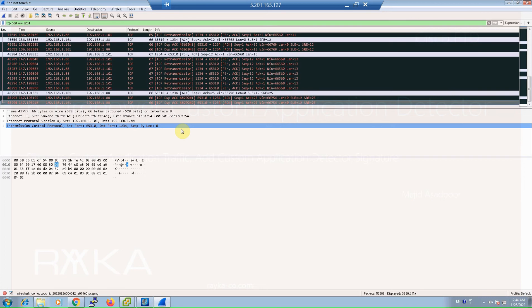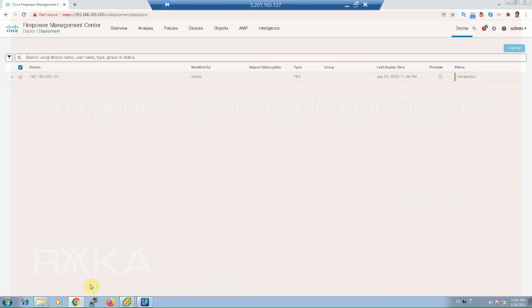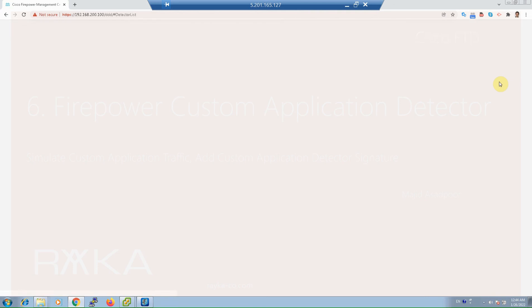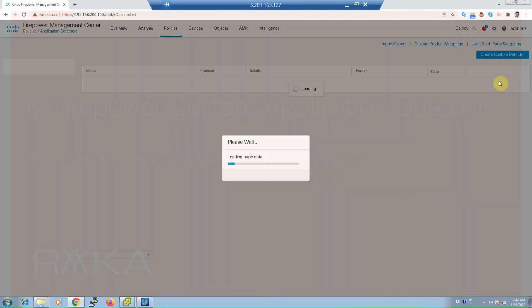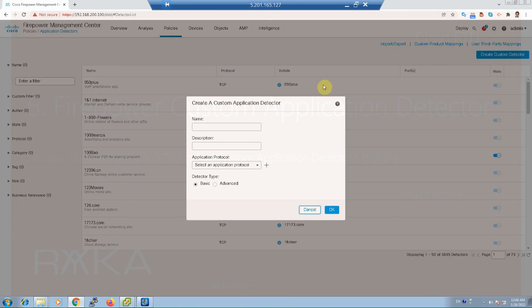Now we can create our custom application detector. Go to Policy > Application Detectors > Create Custom Detectors. Give it a name — 'Raika_app_1' — and a description — 'Raika_app_1 description'. Then click Add to create a new basic application pattern.